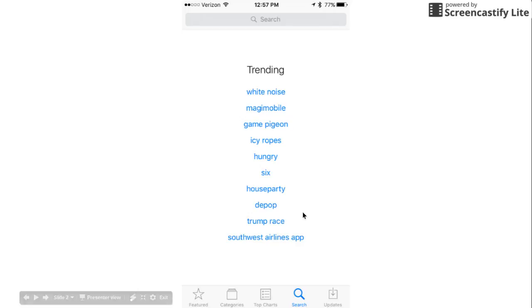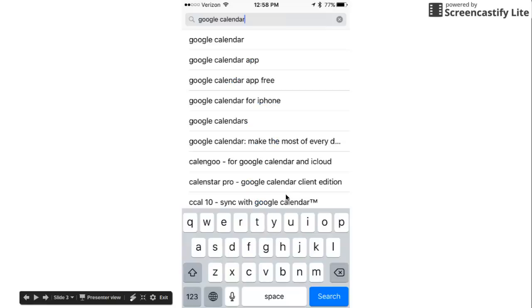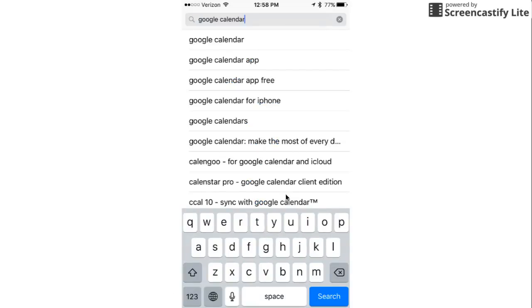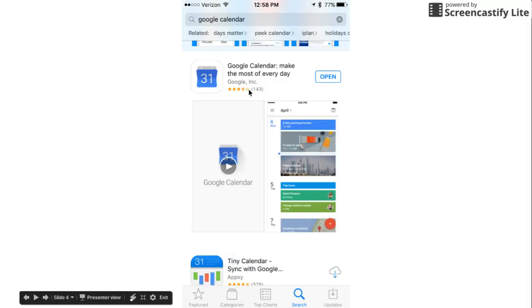Once I got into the app store I went to search down here and I typed Google Calendar and the first one that pops up is what we're looking for.